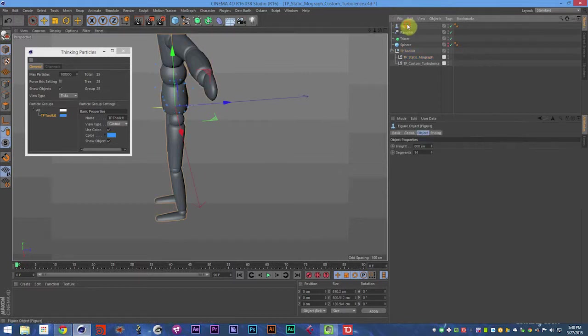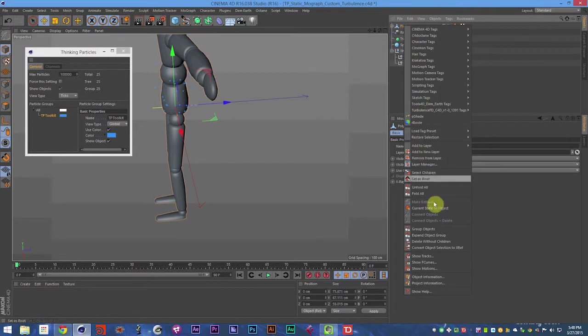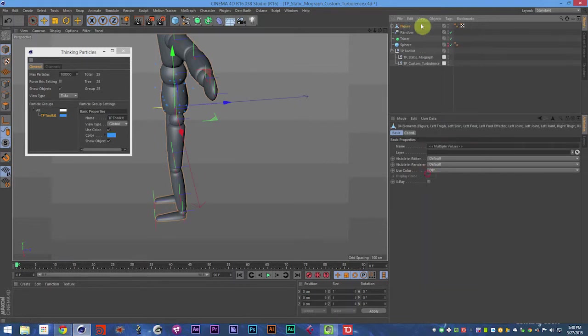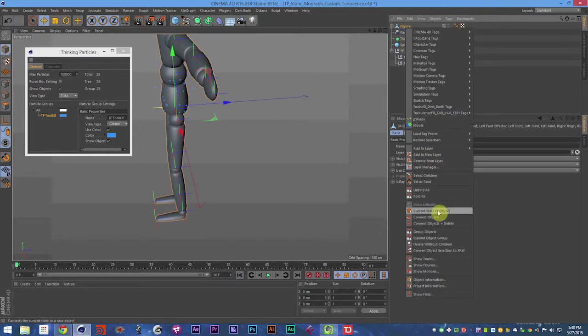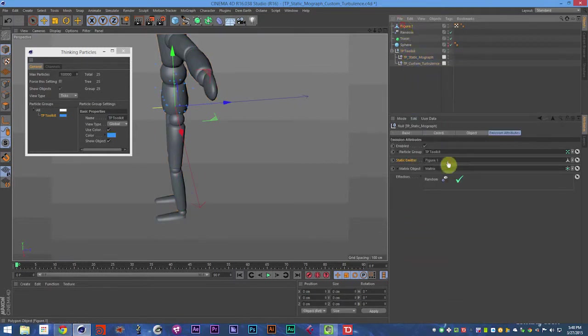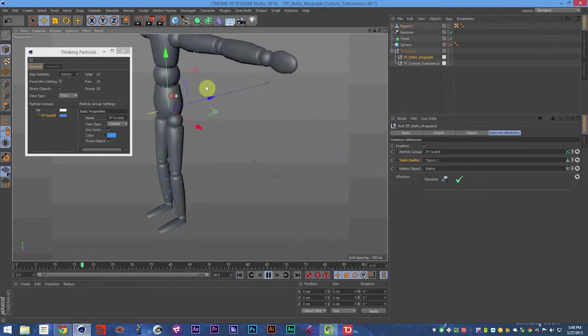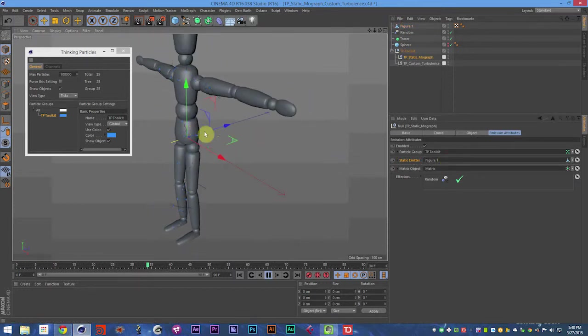Though for this case, I think you do need to make the figure editable in this case and select all the children and then connect object and delete. And then you can use the figure. The figure is kind of funky about that sometimes.